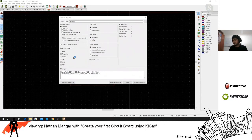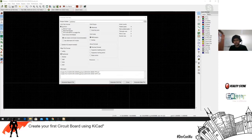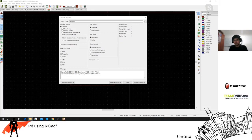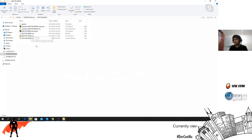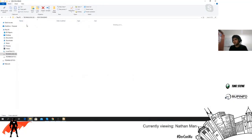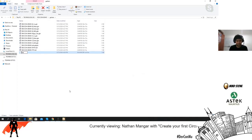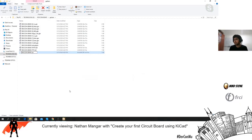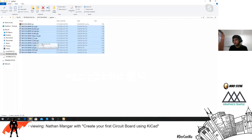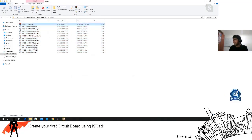Let's look at our Gerber files. We're in the DEFCon Demo directory where all the files are stored. Now create a zip file — let's call it 'DEFCon Demo' — and drag all the Gerber files into it.